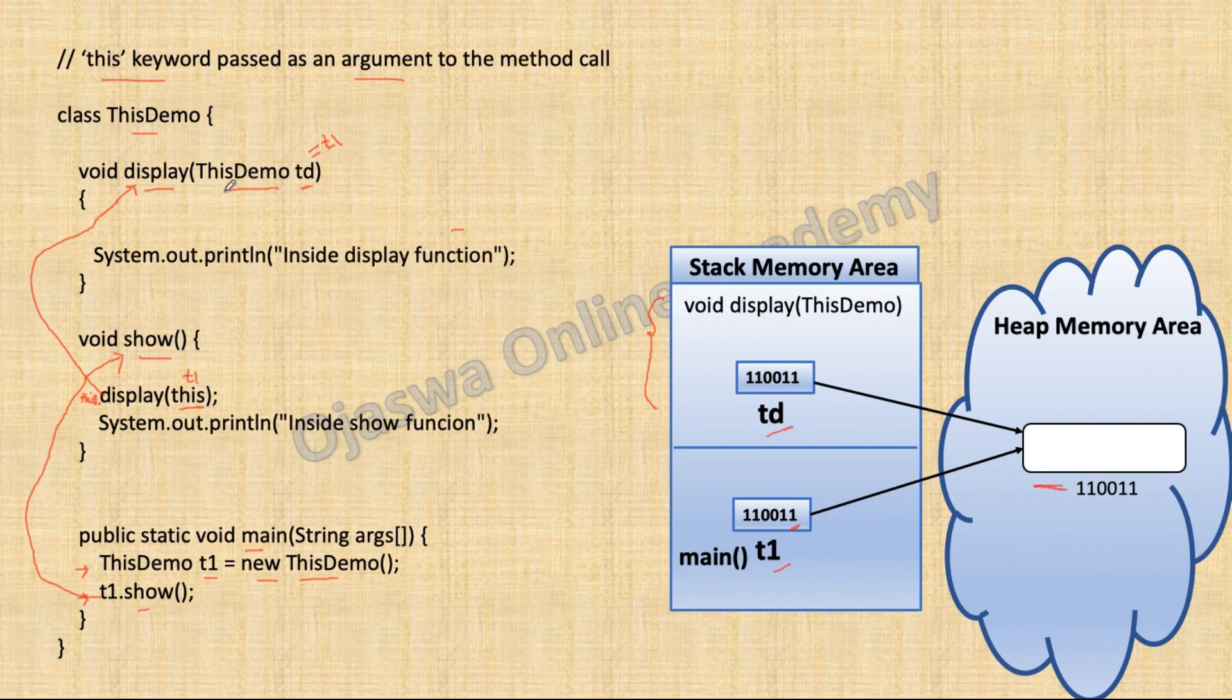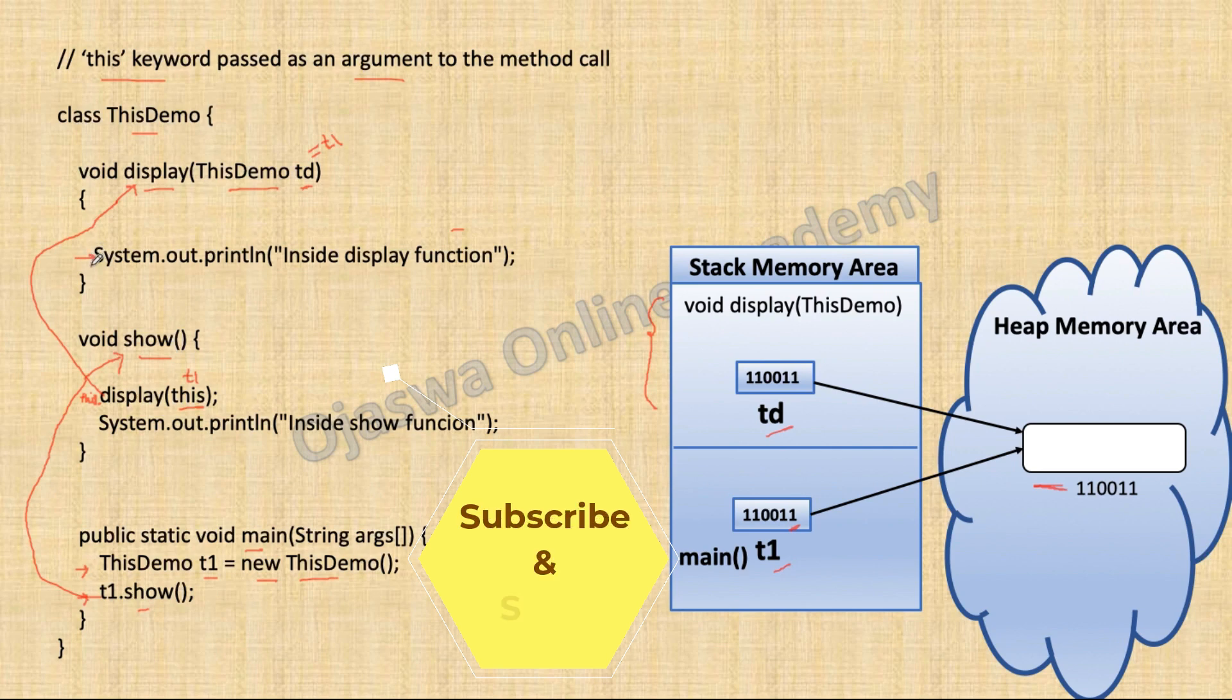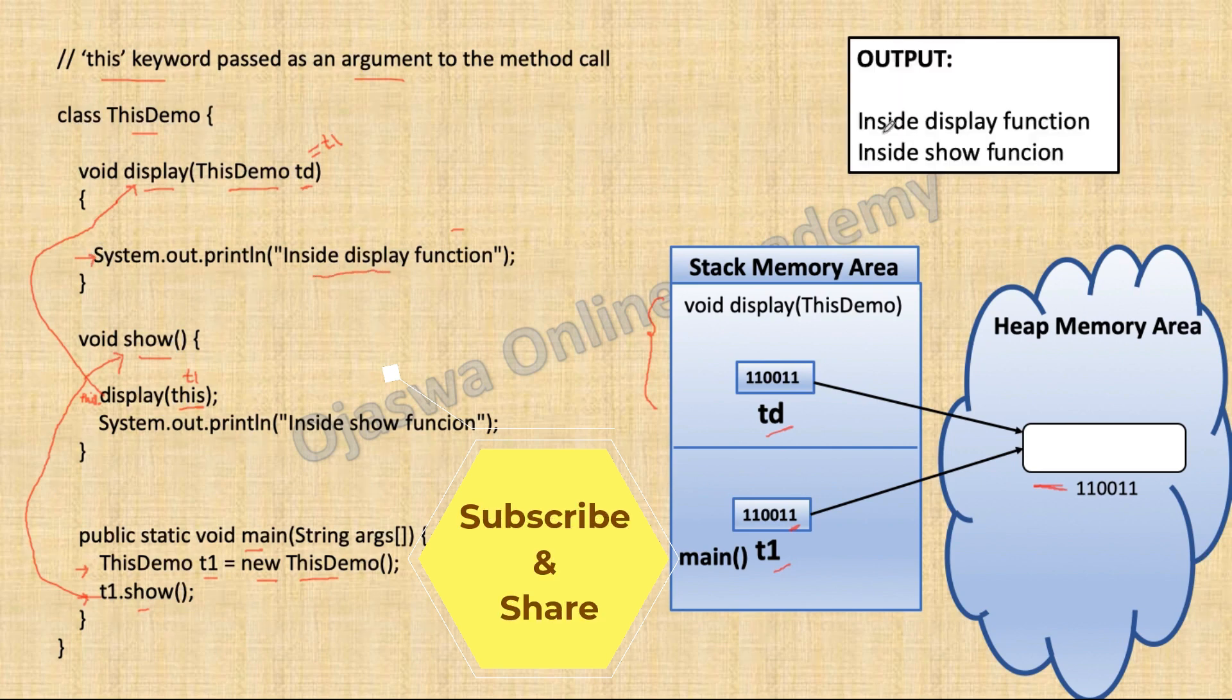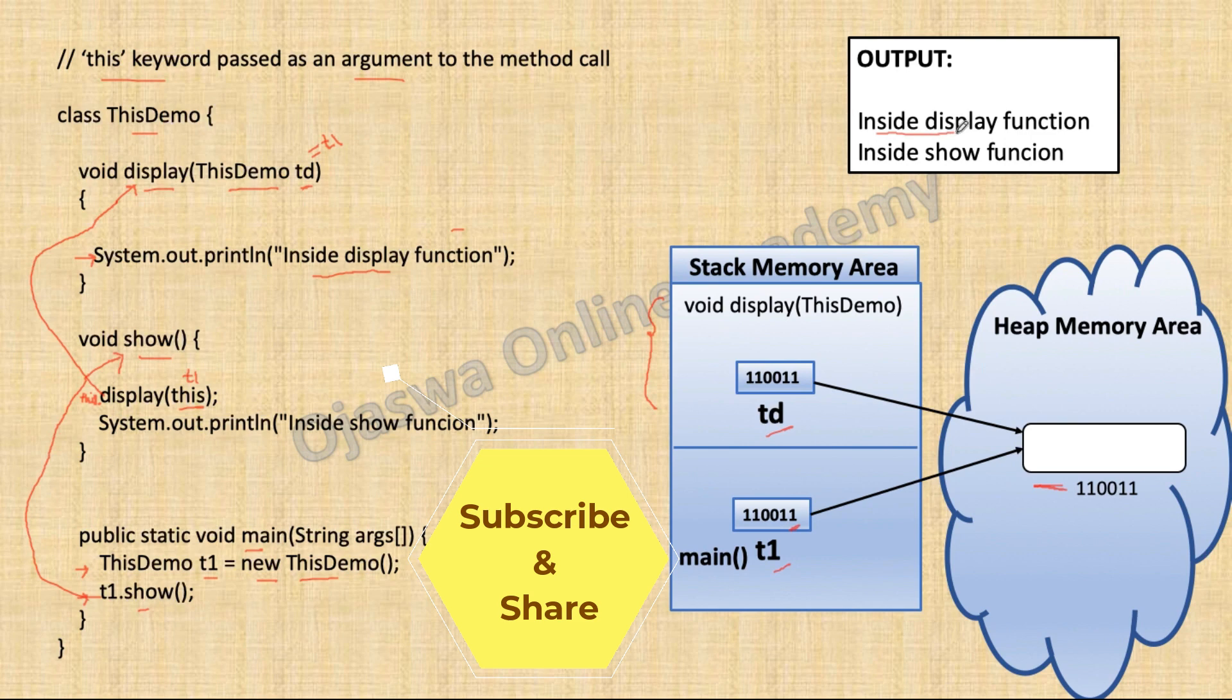So, after the parameter Td gets its object, code inside display will execute. And this statement will be printed. So, inside display function will be printed to the output screen.